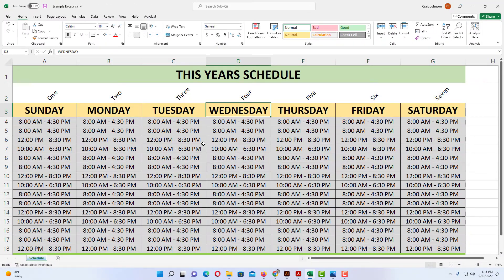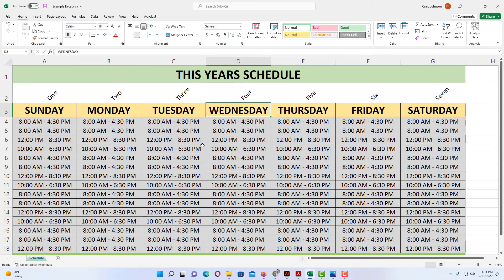That is how you rotate text in a cell in Microsoft Excel. Thanks for watching.